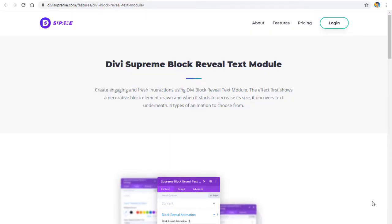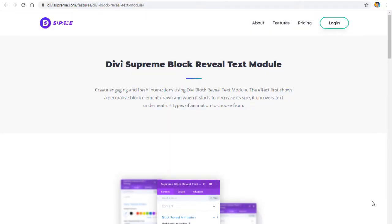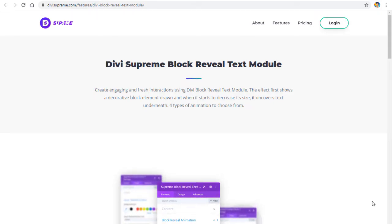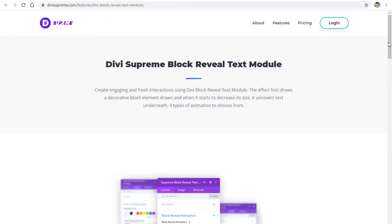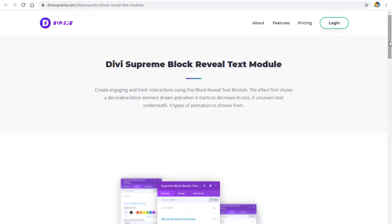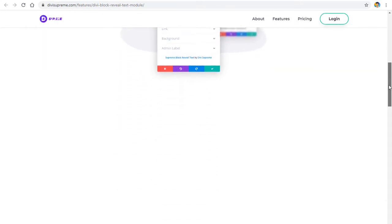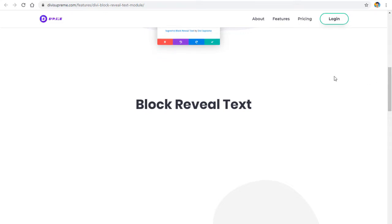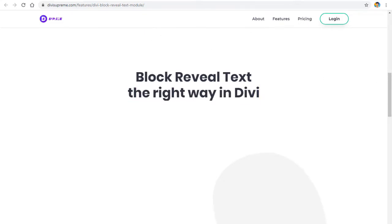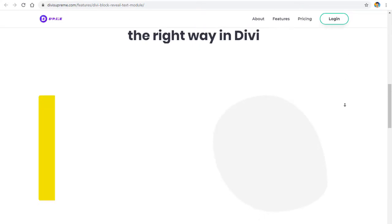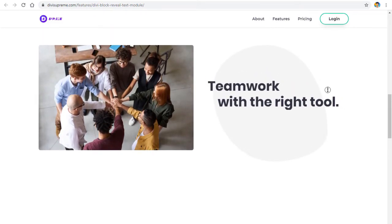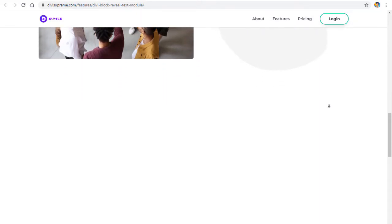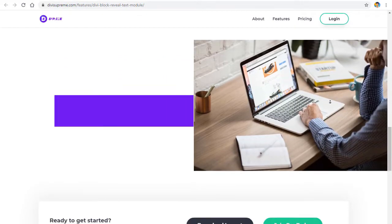Welcome back to this video. In this video we are going to see how to create a revealing image and text in Divi. If you don't understand what a revealing text and image is, let's have a look at how it works. As you can see, this is how the revealing text and image works — as you scroll down, the section reveals with a very nice animation.